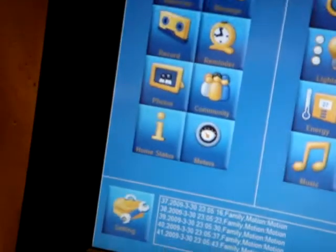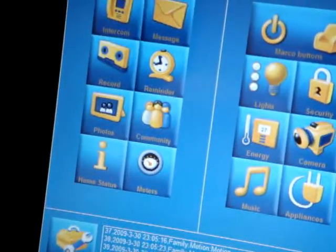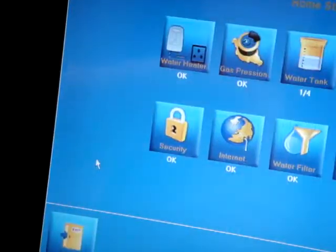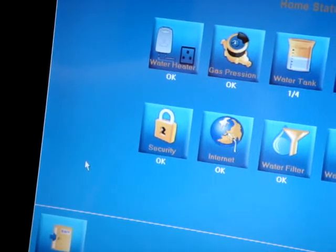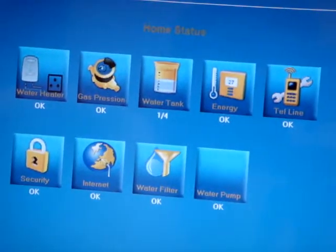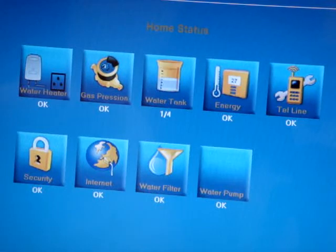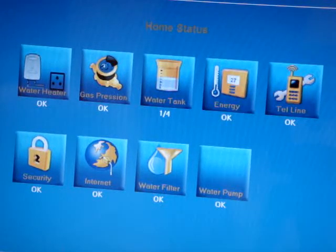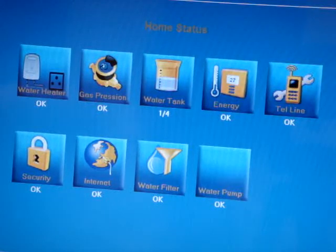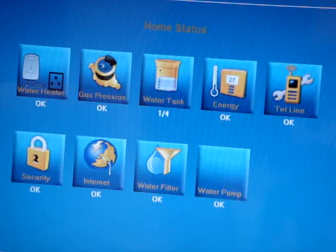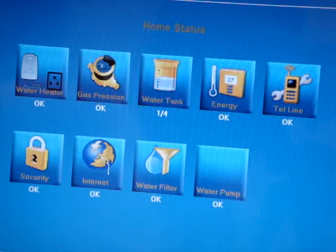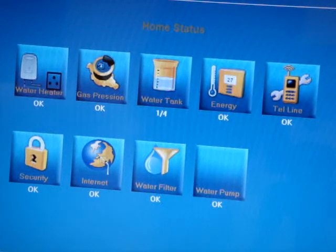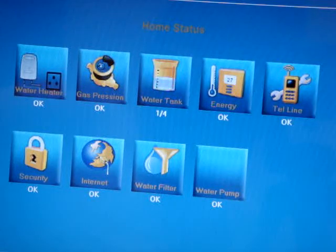We can also go to the system to check if there is anything wrong in the house. Everything is fine now, but if any telephone line is disconnected or there is an energy consumption problem, it will alarm us. Right now it's telling us the water tank is at a quarter, so we have to conserve water. It also monitors security, water filters, and other systems.